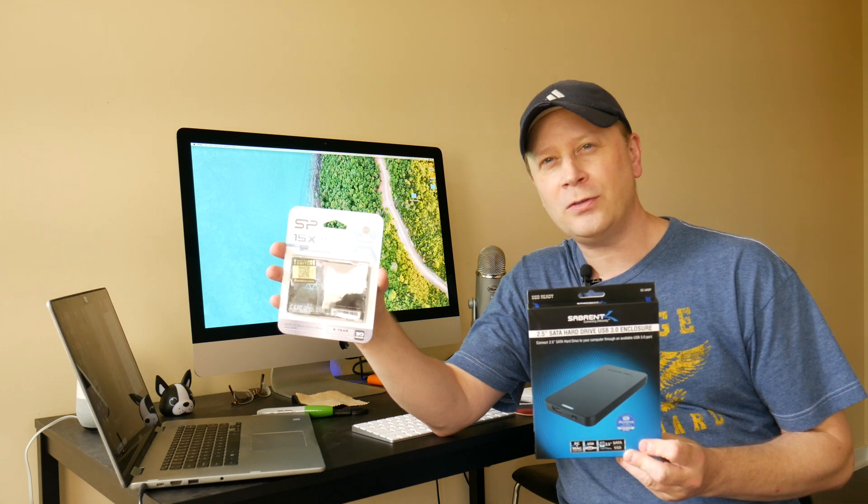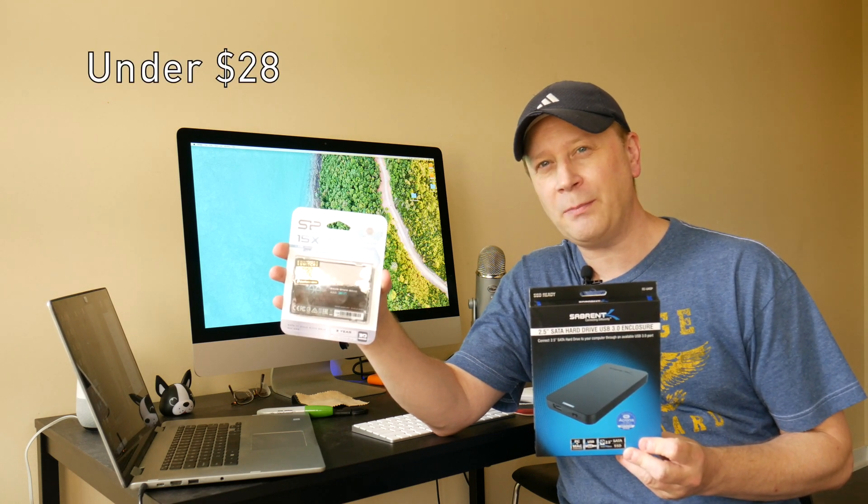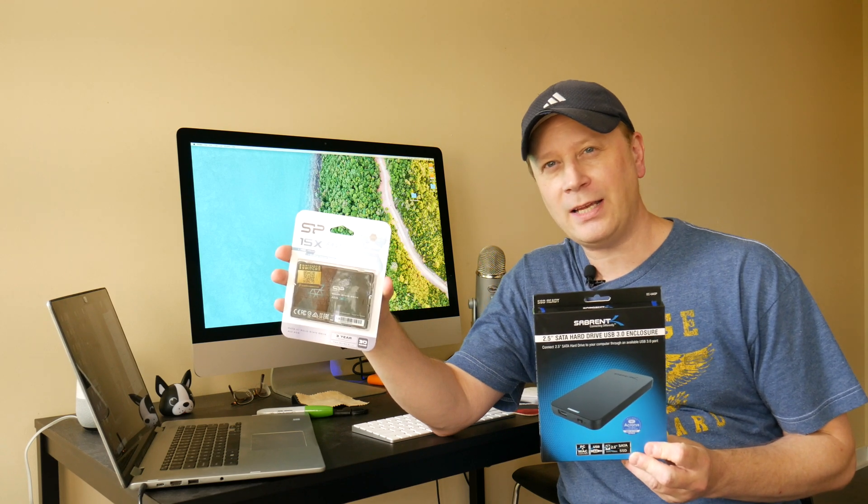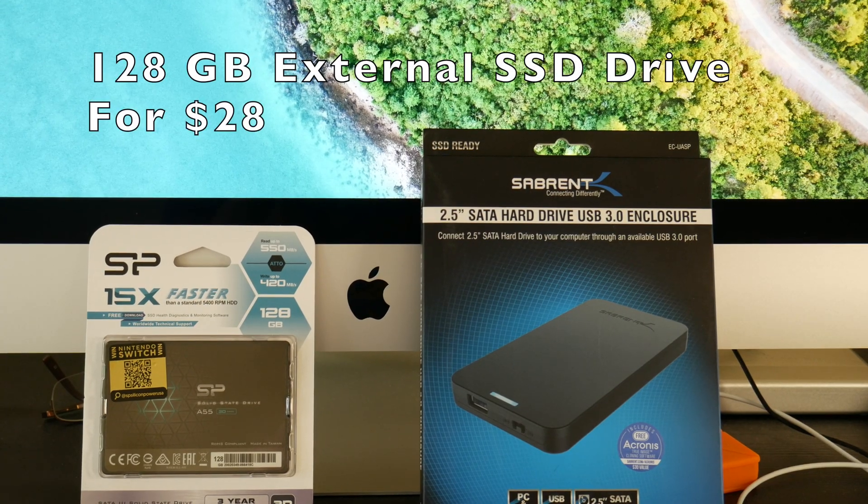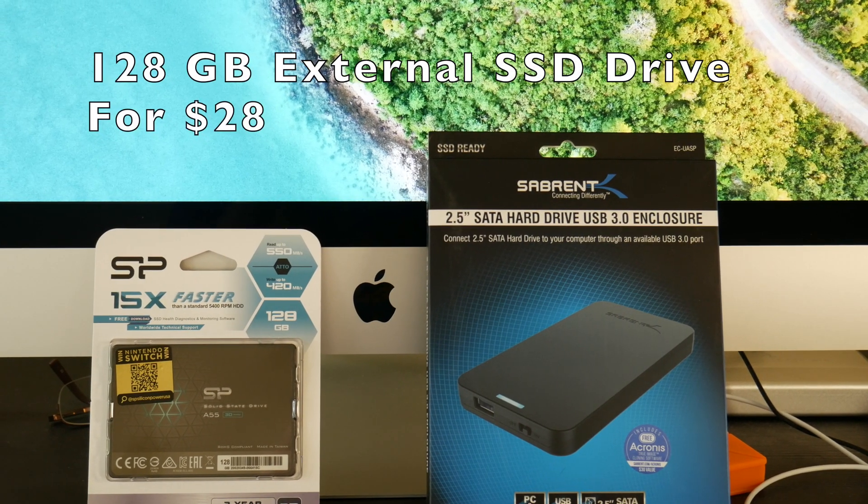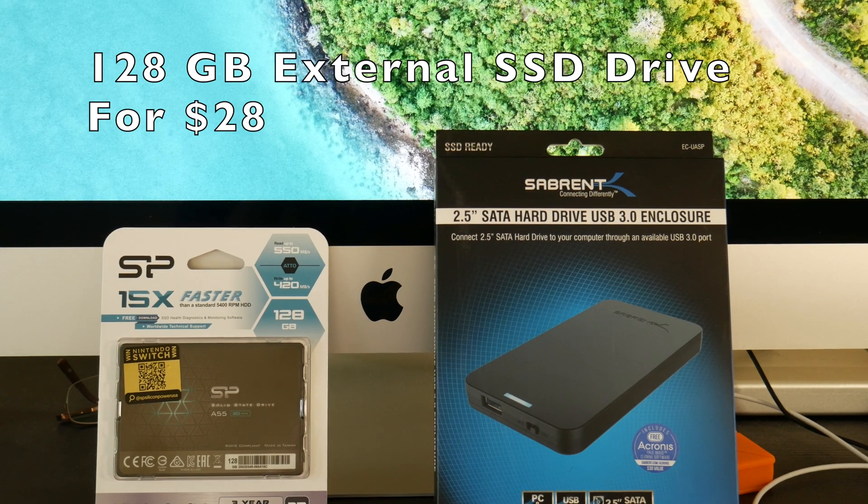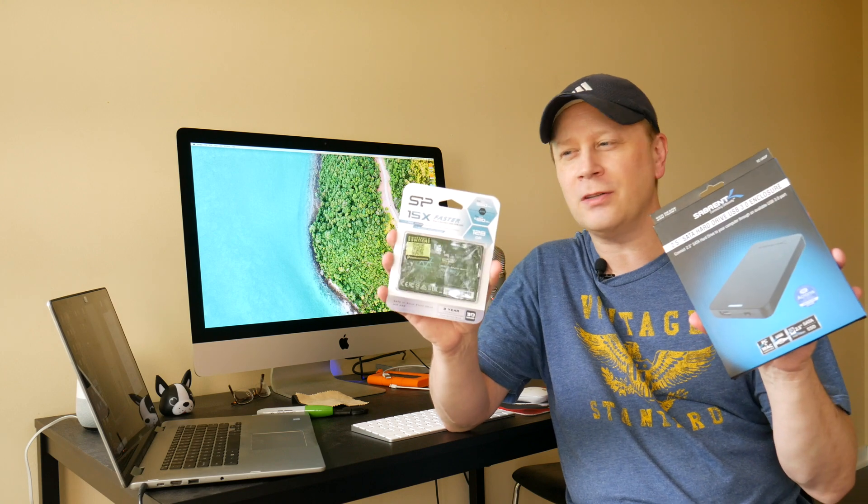So can you make your own 120 gigabyte external SSD drive for under 28 bucks? Let's find out. If you know my channel, you know I go out and try to find the best deals online, so this is no different.